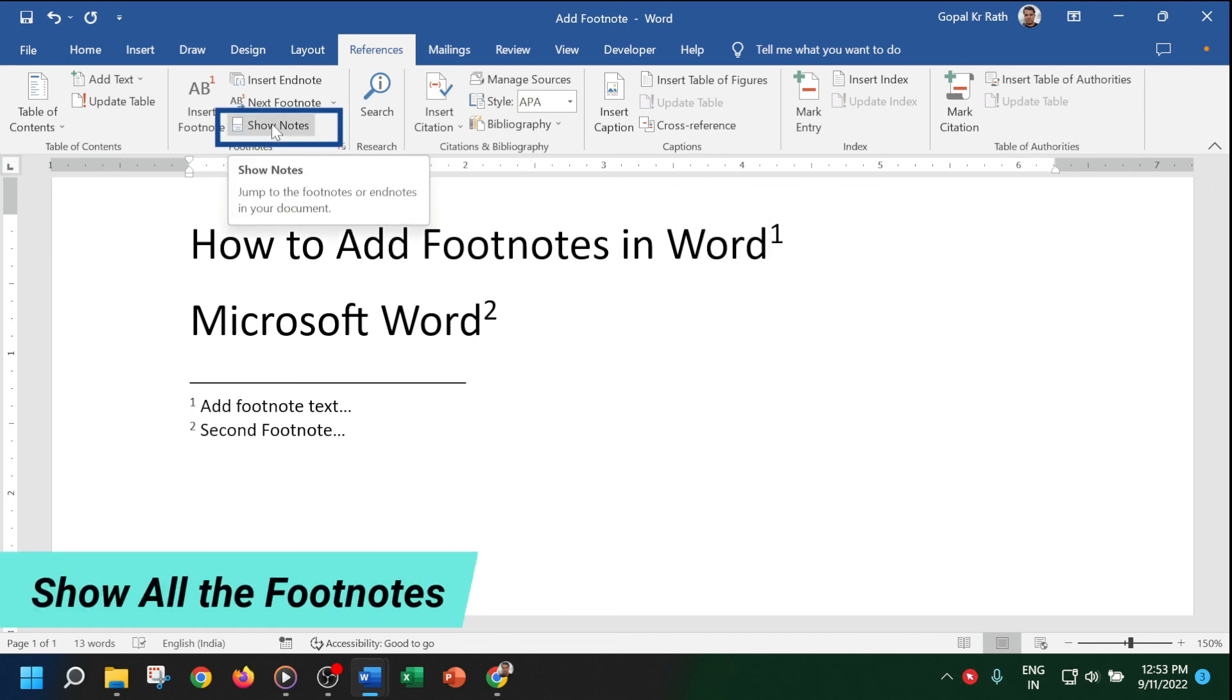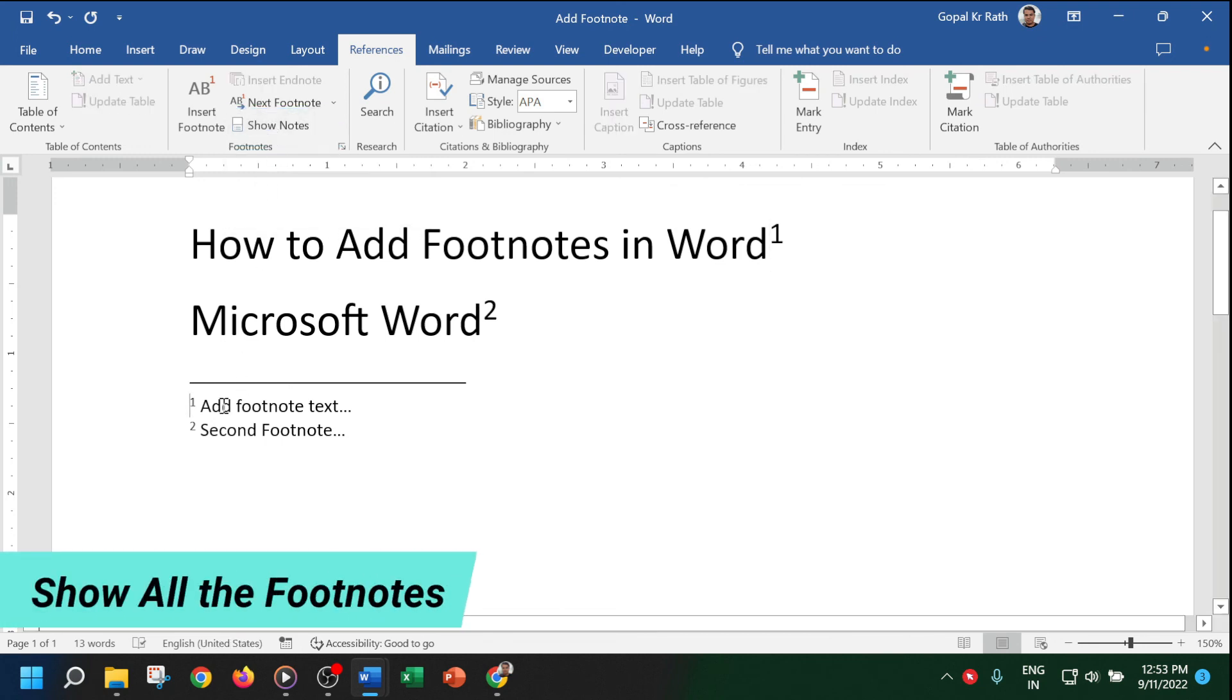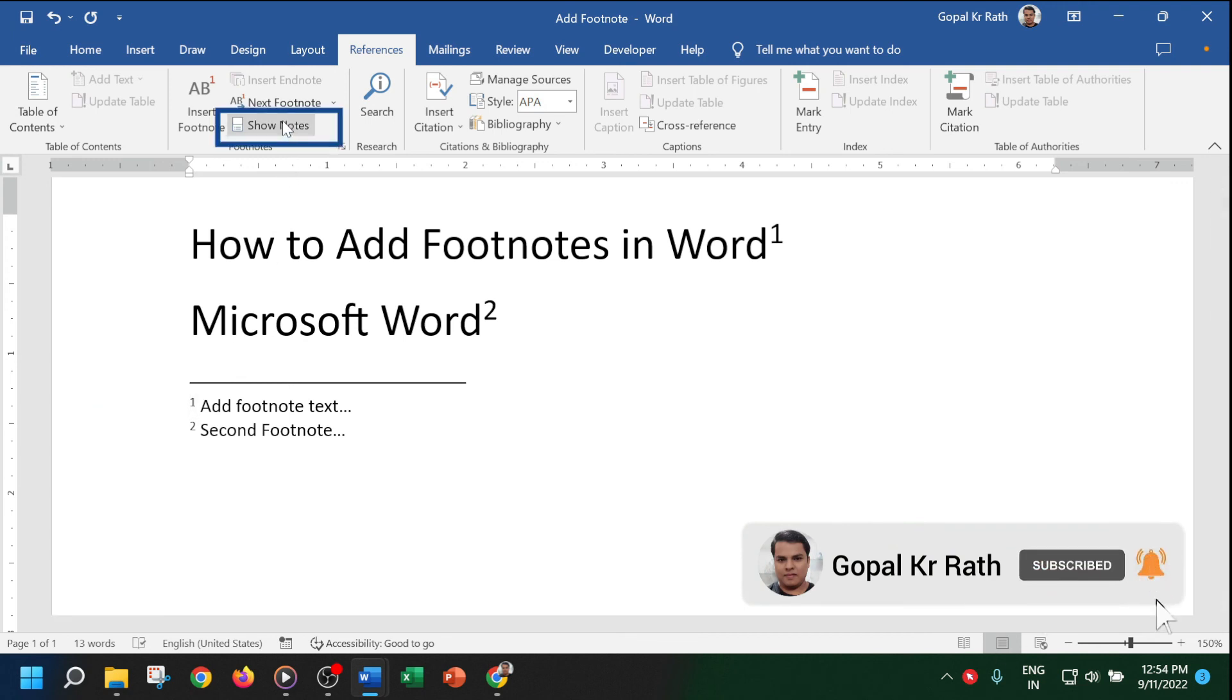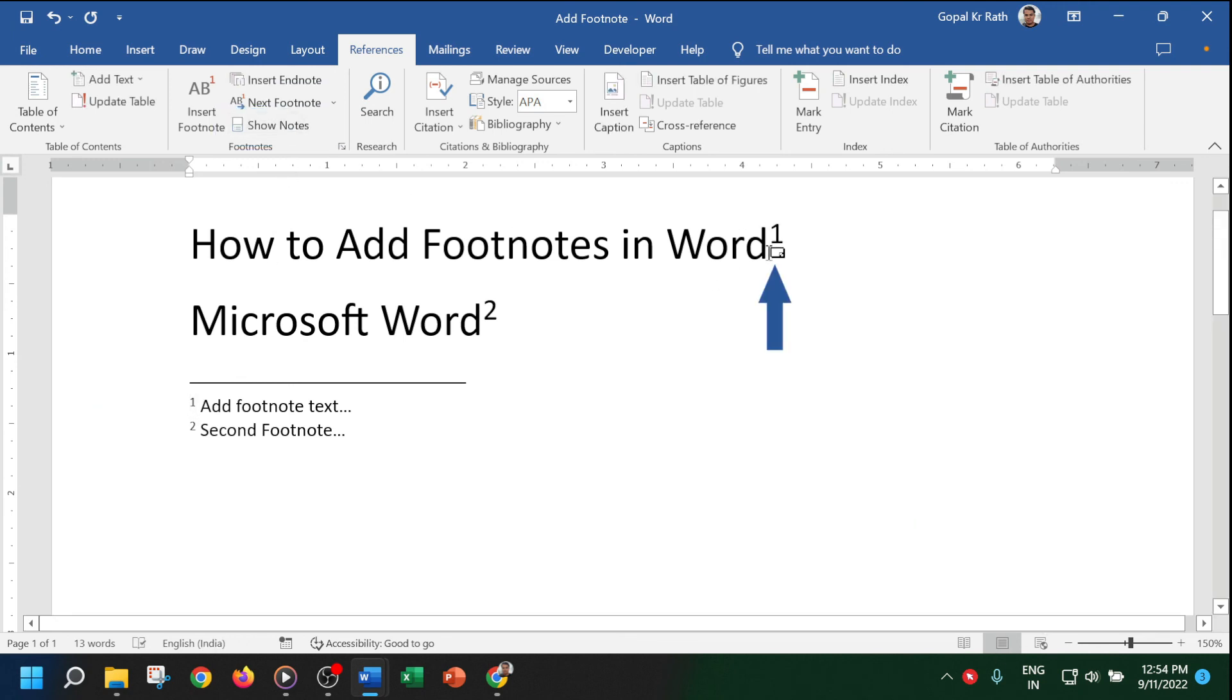If you want to show all the footnotes, click on Show Notes and your cursor will come down directly to your footnote section. If you click again, it will come back to your first footnote.